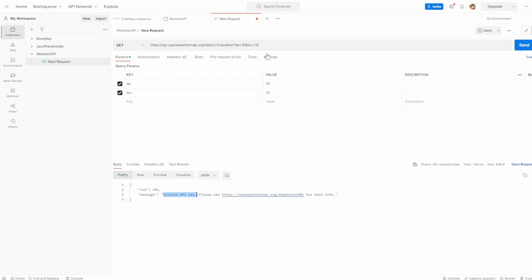You can pass it in the URL request itself, but that wouldn't be secure. It wouldn't be best practice. So let's add it using the authorization tab.